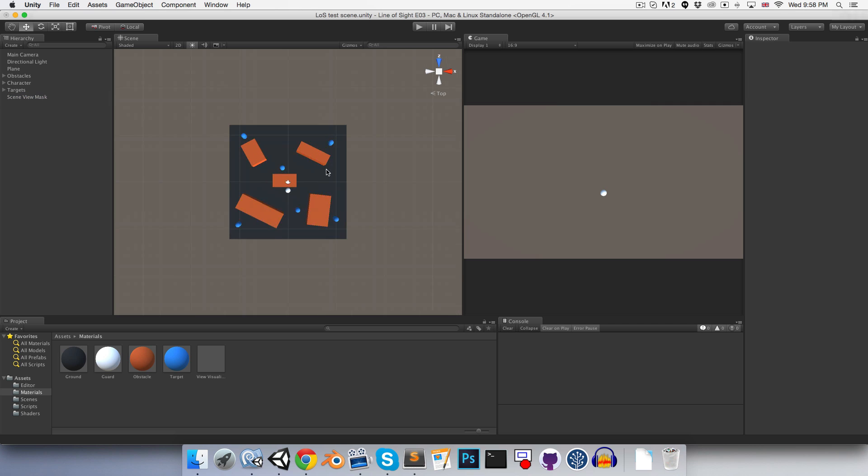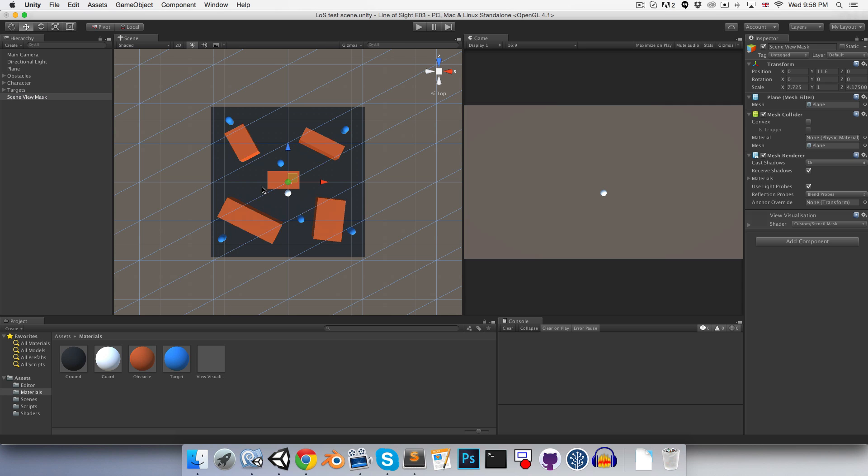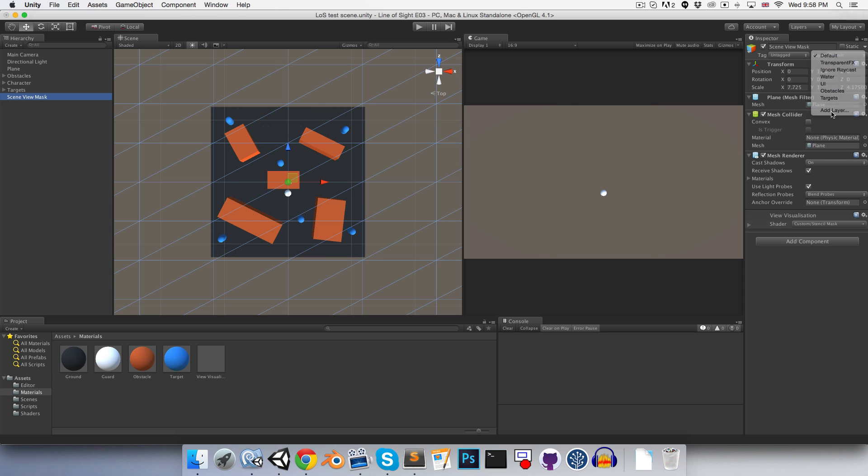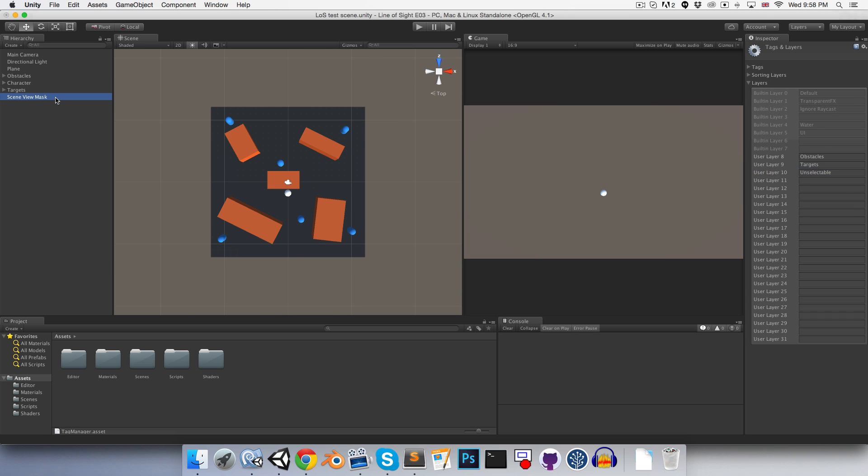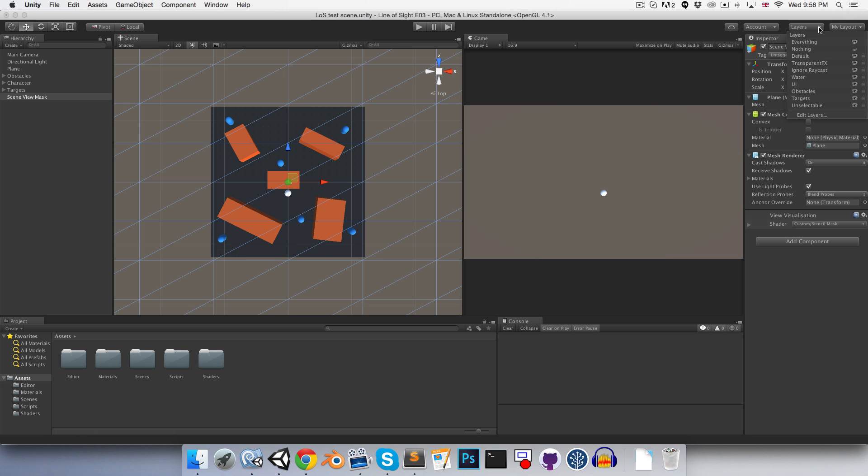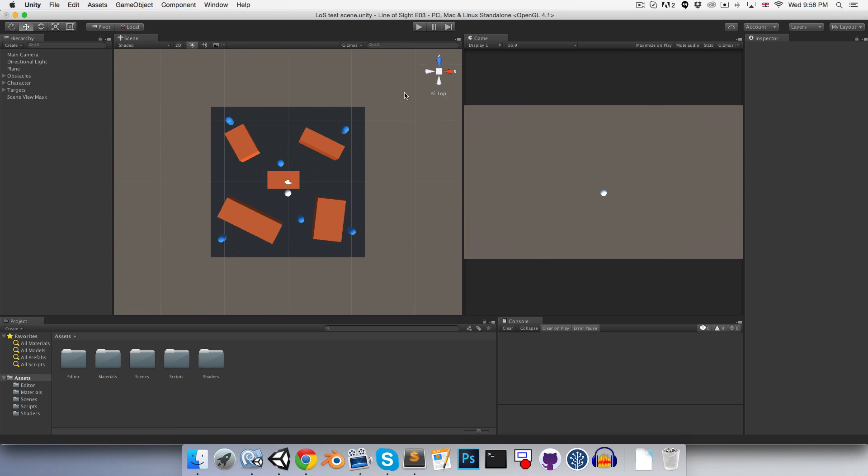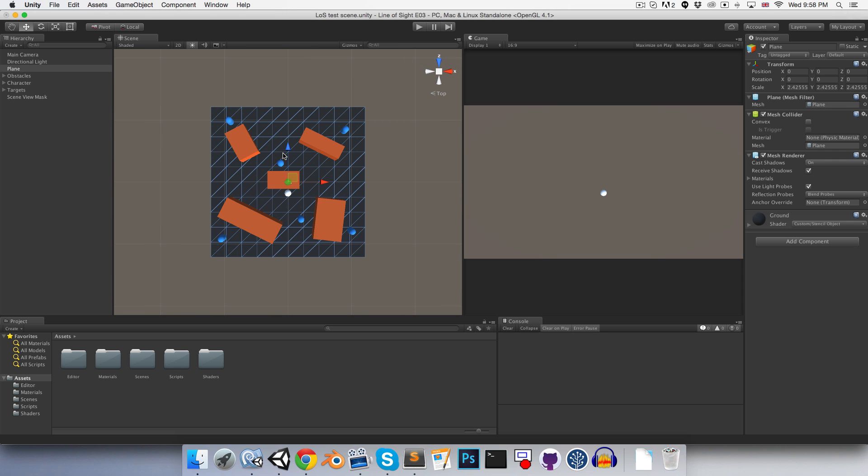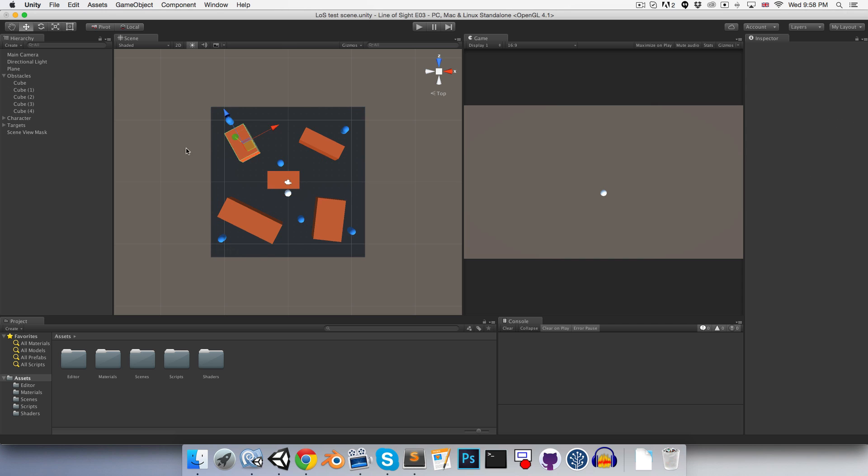It'll be a bit irritating if we keep trying to select things and we just keep clicking accidentally on the scene view mask. So let's create a new layer. I'll call this something like unselectable. Alright, add that layer to it. And then over here in our little layers dropdown, we can just lock the unselectable layer. So now we can no longer actually select it in the scene view. So that's nice.